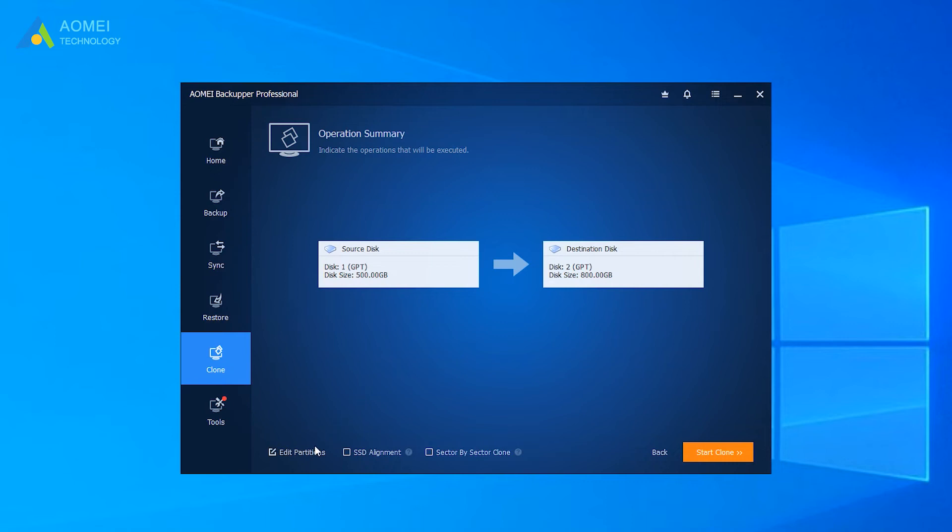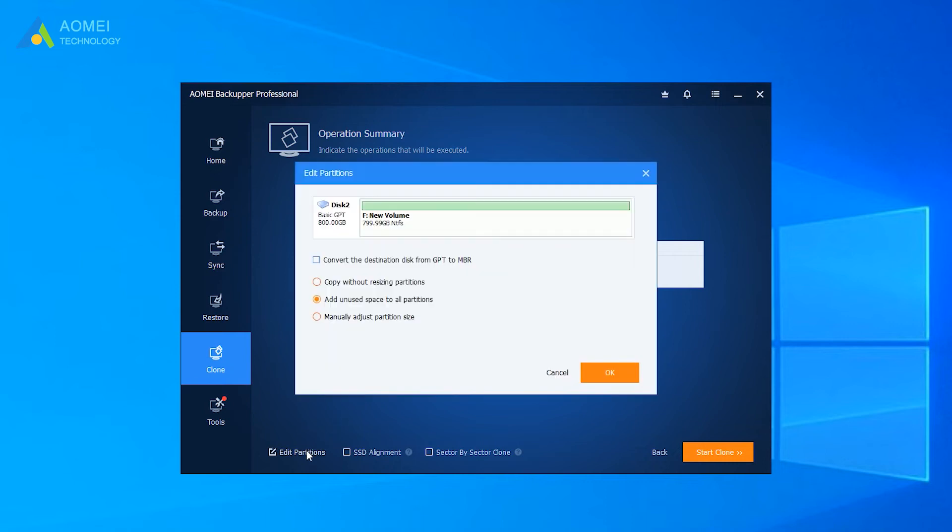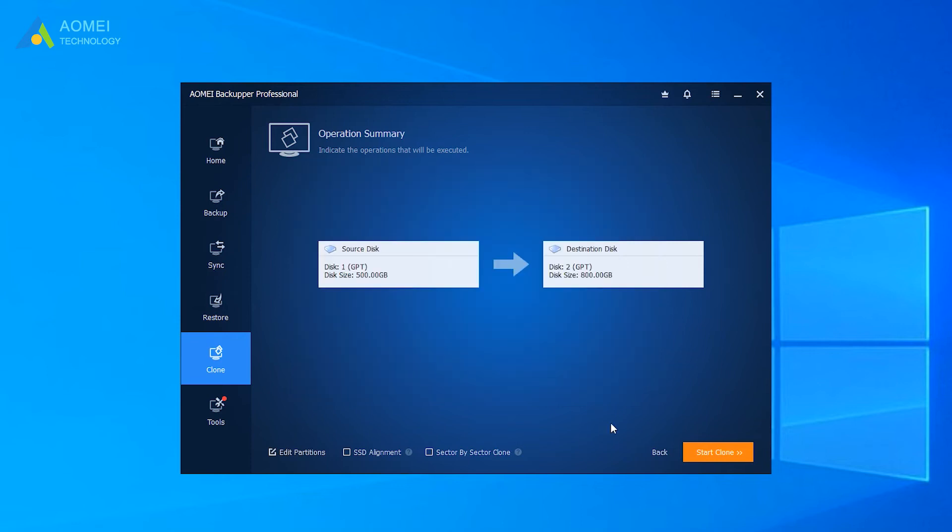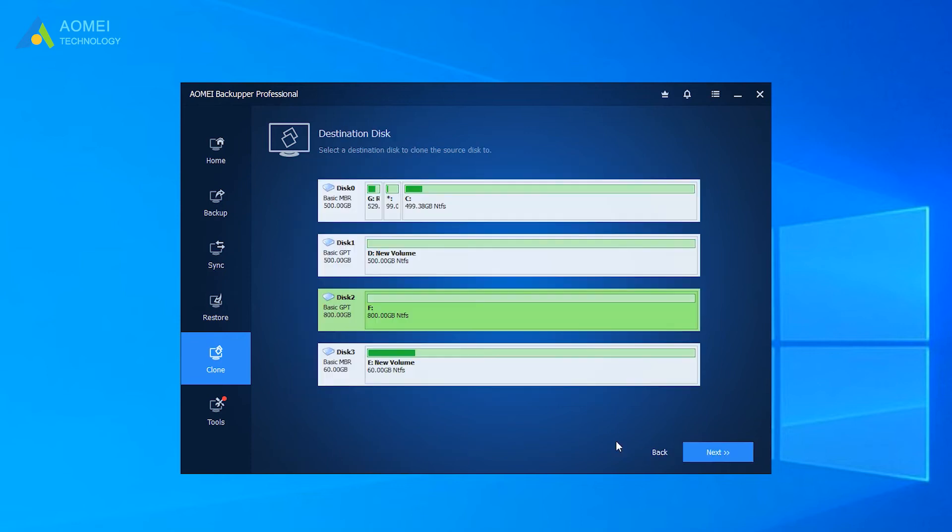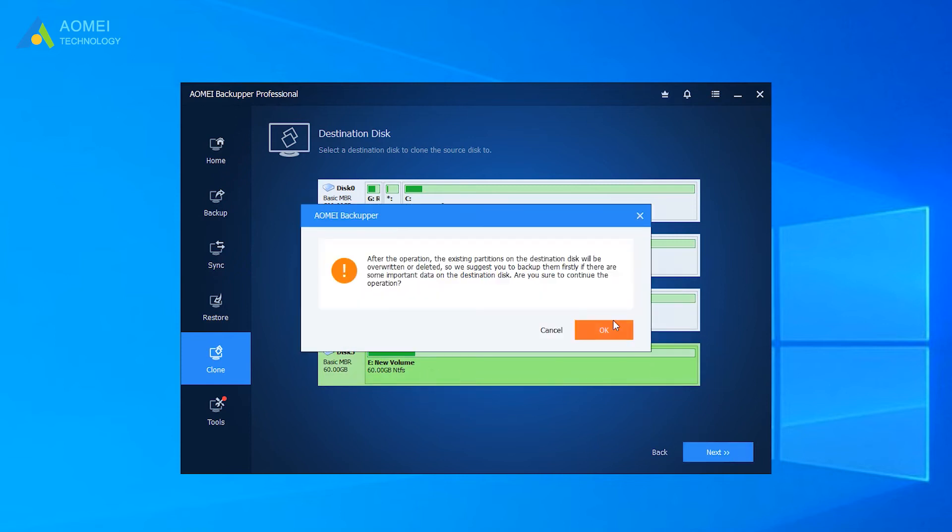Click Edit Partitions and tick Convert the partition disk type to MBR on the target disk. If your target disk is MBR, then select it and clone directly.